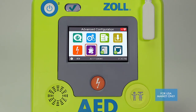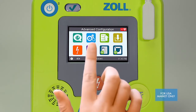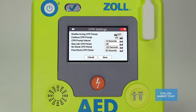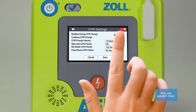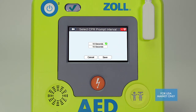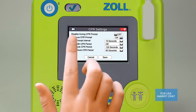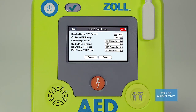The purple overlapping hands icon allows you to modify the CPR prompting and intervals based on your particular preferences and protocols. Factory default settings are based on the most current guideline recommendations and should be left in place for the majority of users. If you do prefer to change the setting, select the item you wish to modify by touching the respective option on the screen, choosing the prompt or interval setting you prefer, and then select Save.